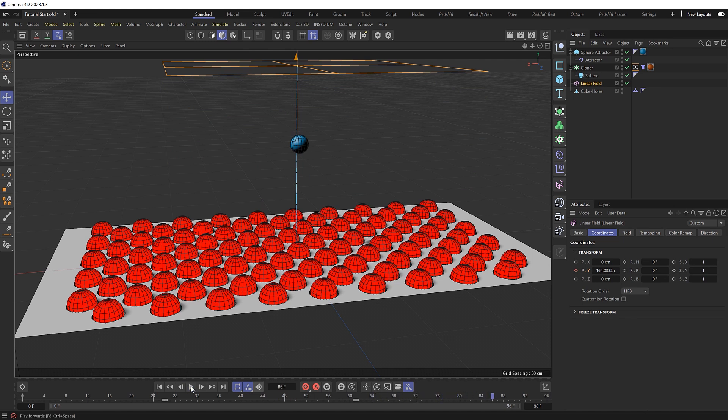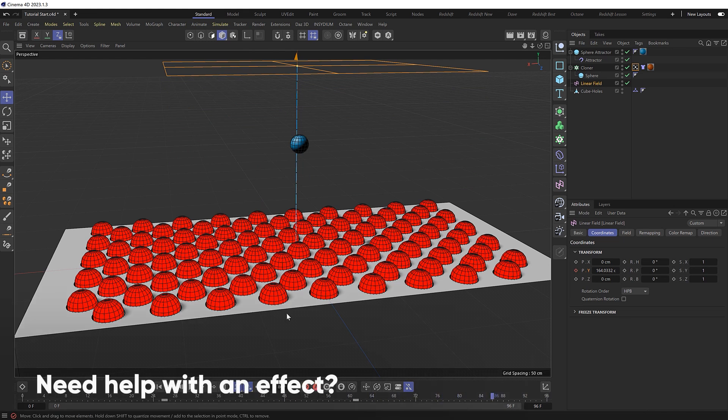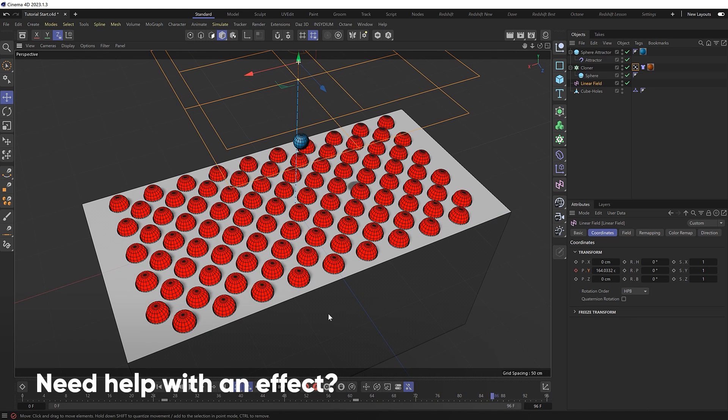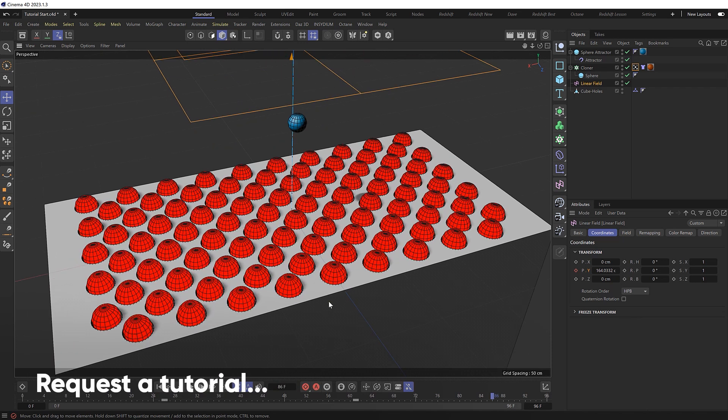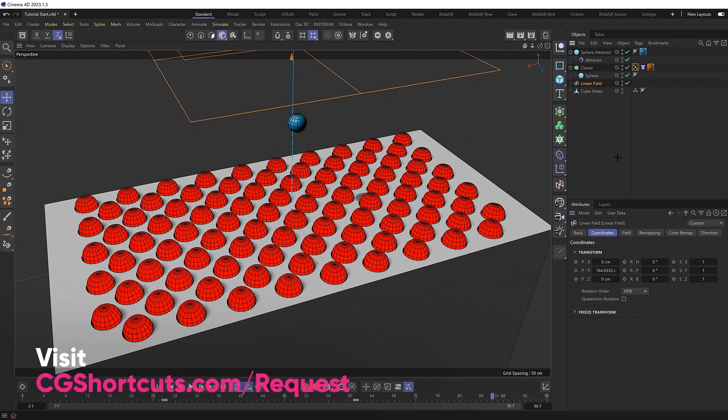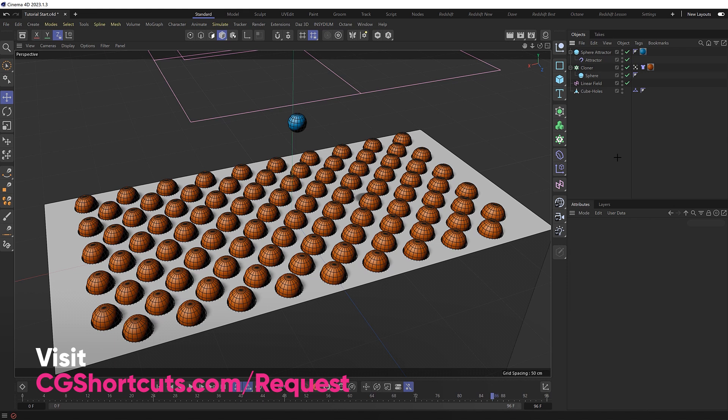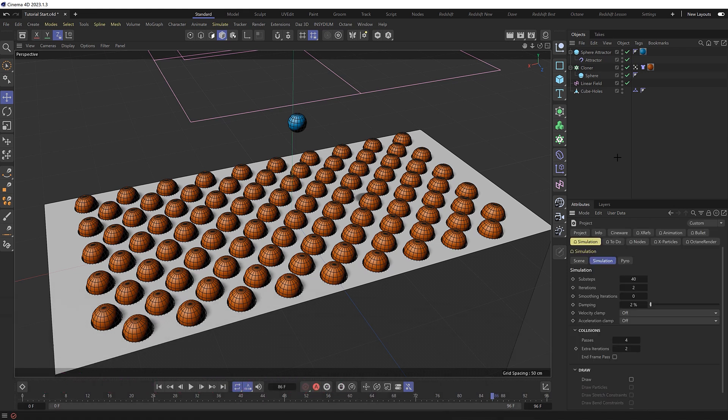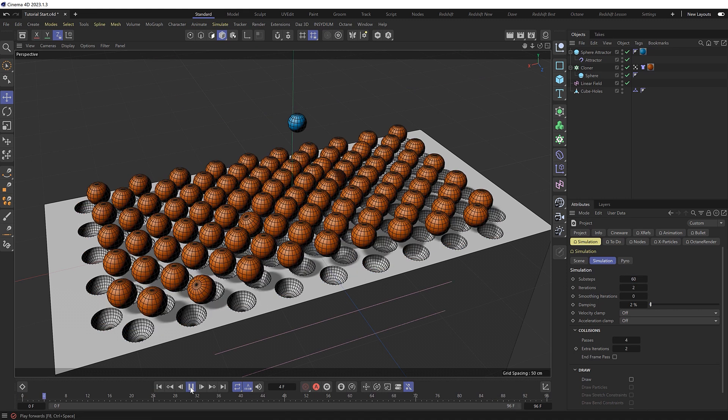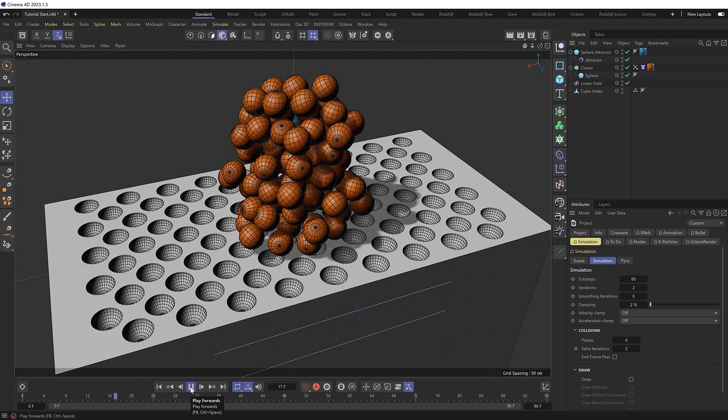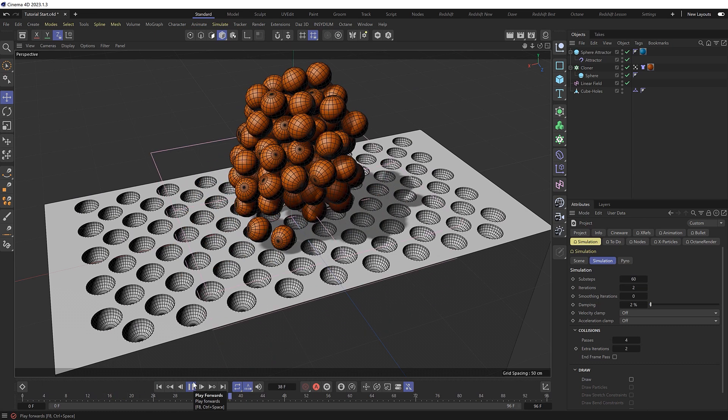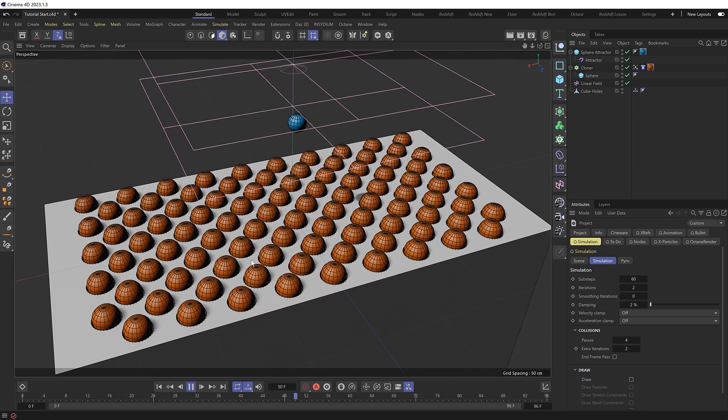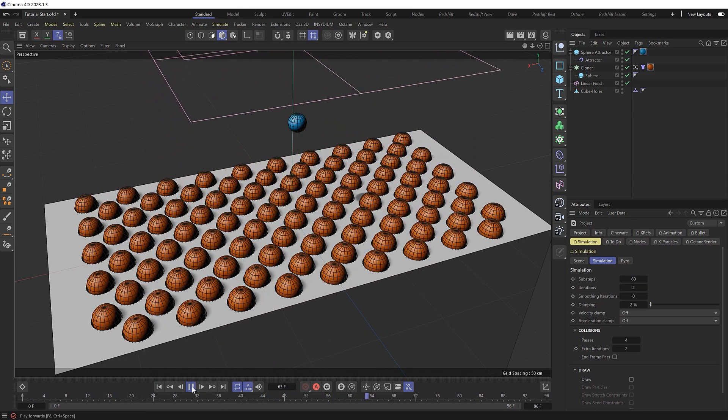And if I find any of your clones are behaving strangely or getting stuck again, you can also hit ctrl+D to bring up the project settings. And under simulation, you could try increasing the sub steps to get a more accurate simulation. And that tends to fix most issues. But I think I'm pretty happy with how this turned out.